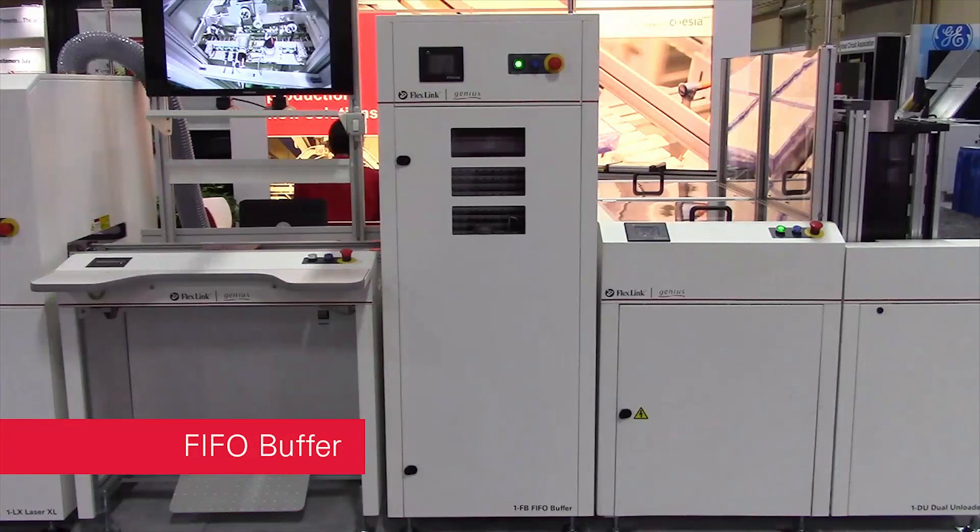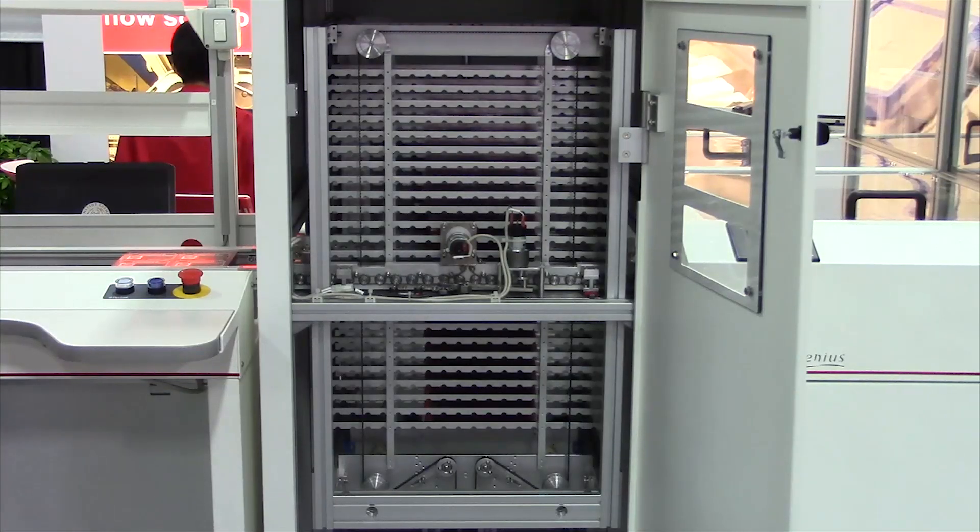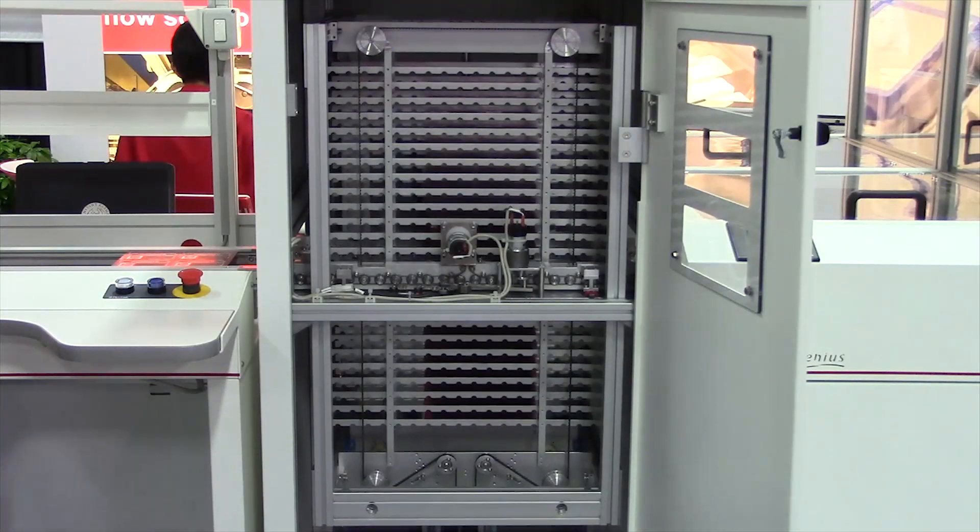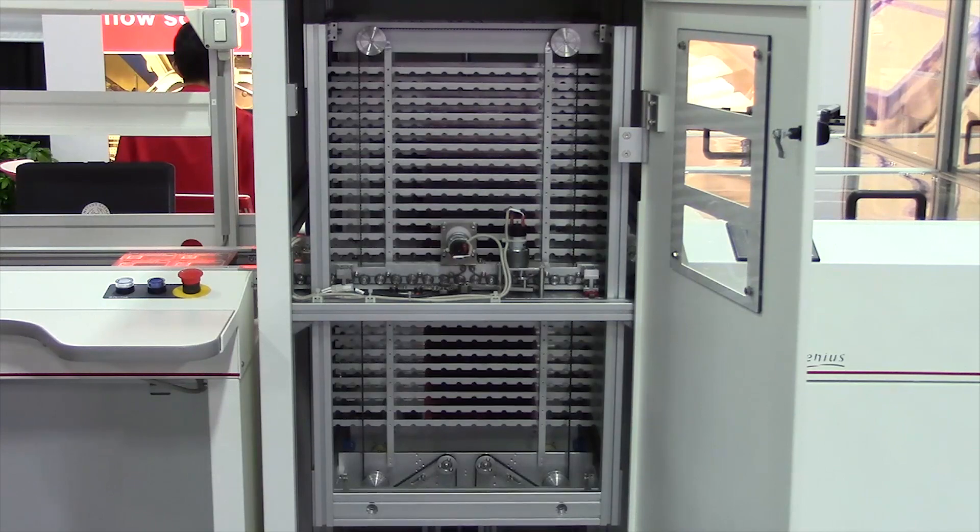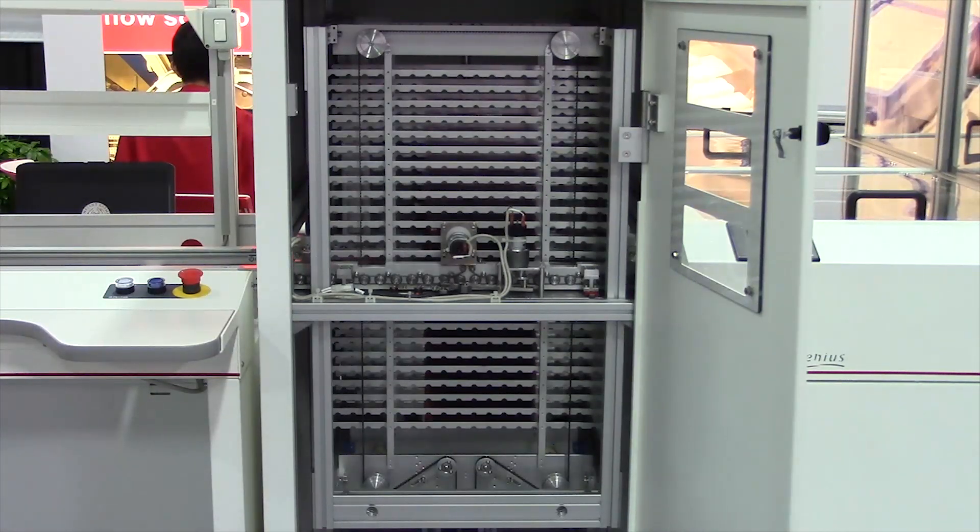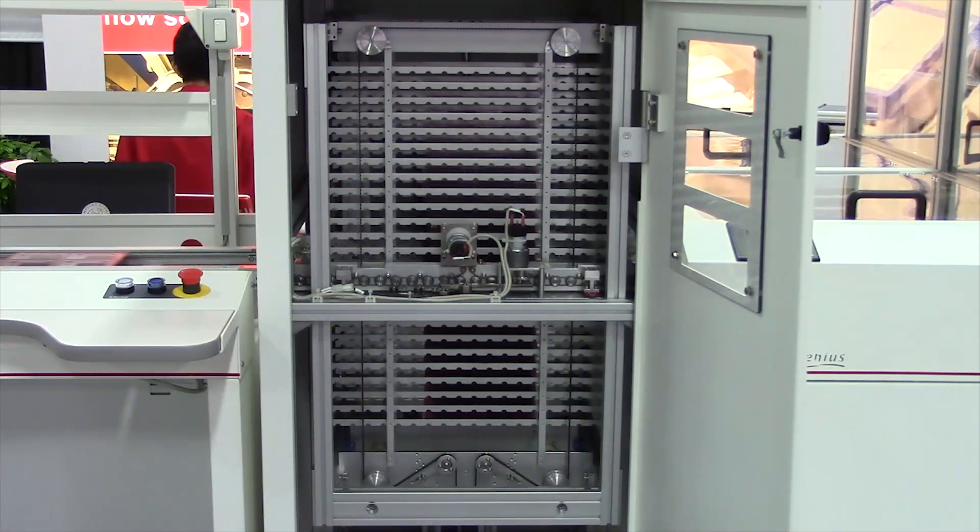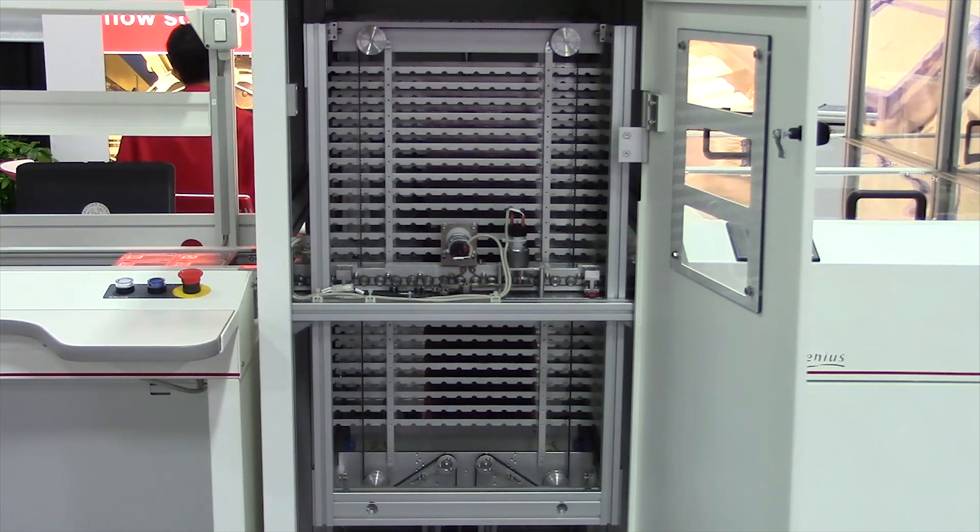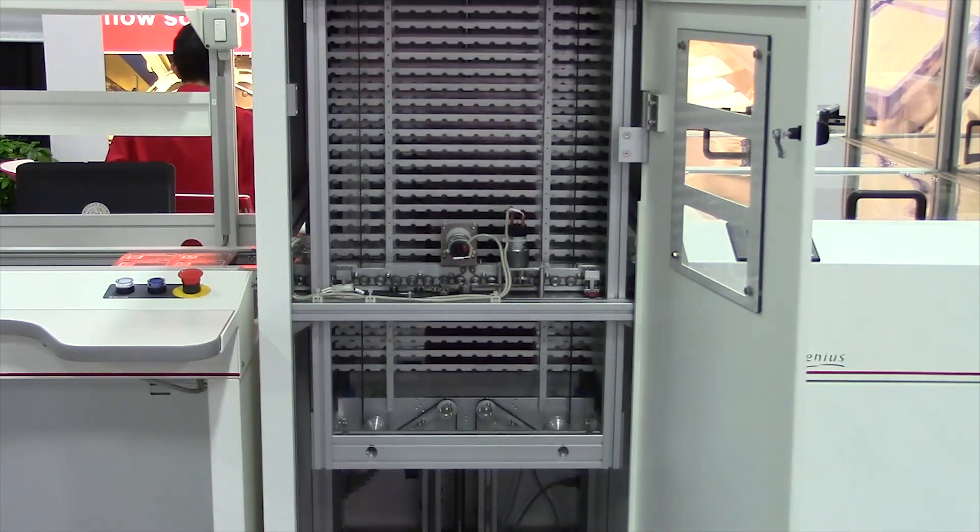The Genius One FB is a high capacity servo controlled FIFO LIFO buffer that has three functional modes: loader, unloader, and pass through. Buffer 25 boards at a pitch of 26 millimeters. The touch screen provides easy setup and status messaging.